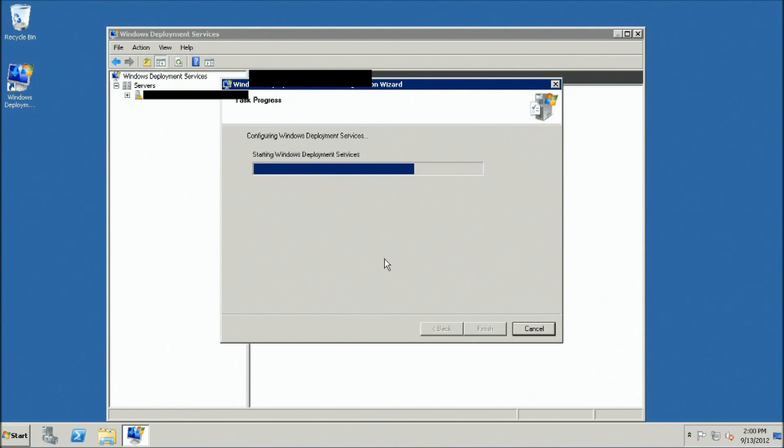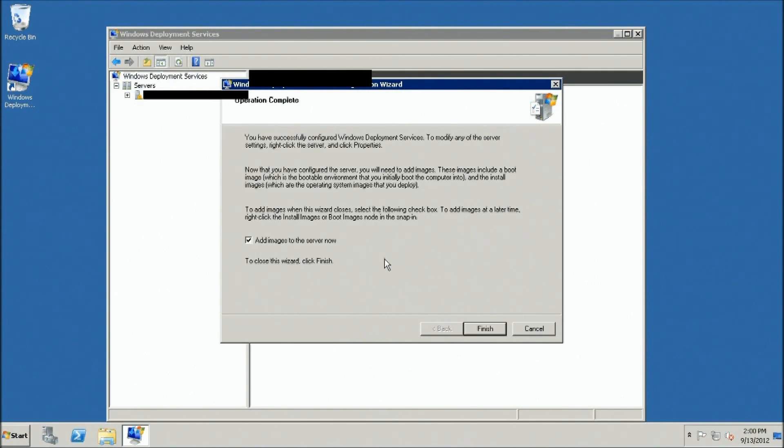Leave a check in the box for Add Images to the Server Now if you plan on adding images, or leave it blank if not, and then click Finish.